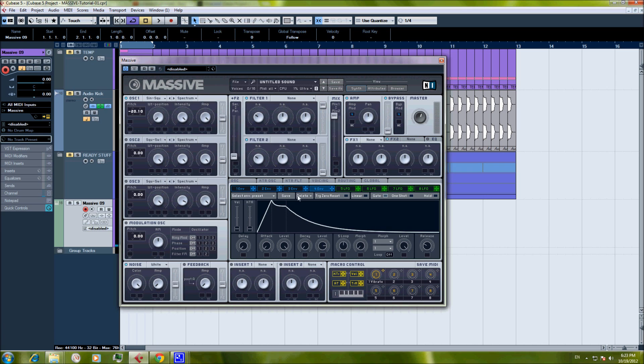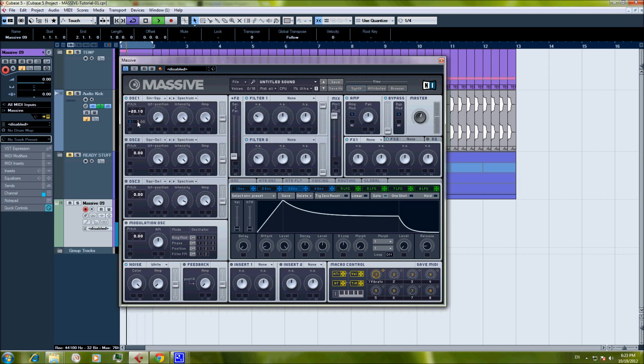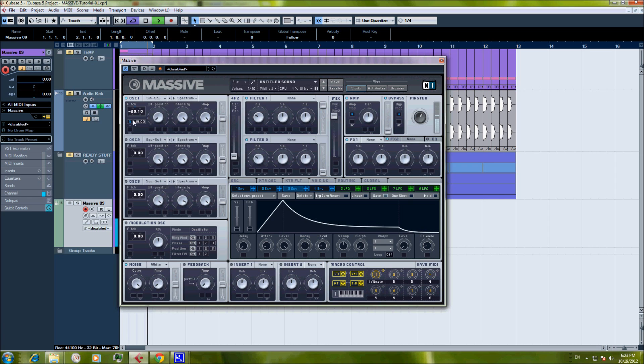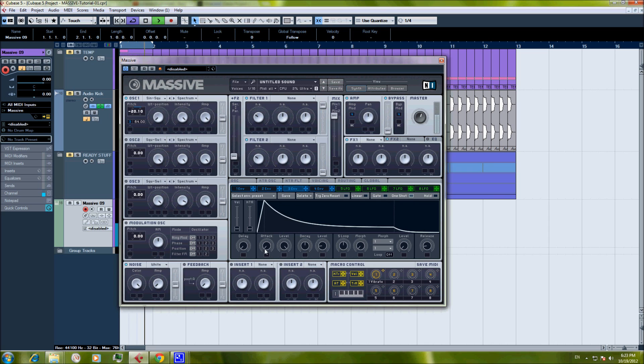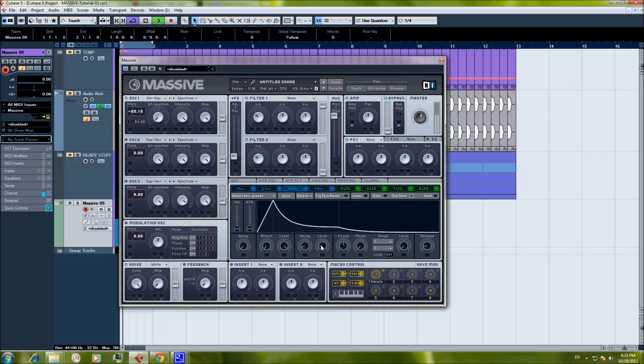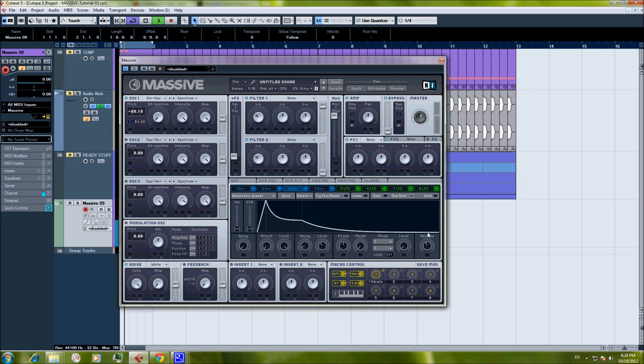Okay, now the next thing will be a pitch envelope. We'll use envelope 3 applied to the pitch of the oscillator. Okay, we'll change it from gate to one shot. Okay, we are starting to feel the kick. Exactly, exactly, exactly.